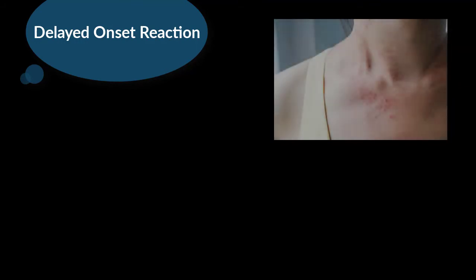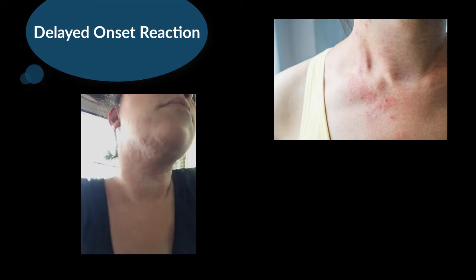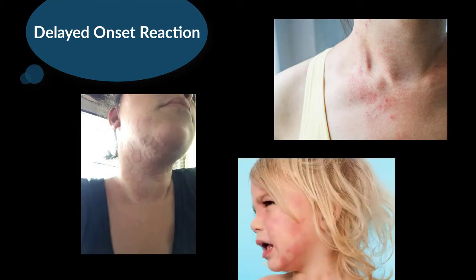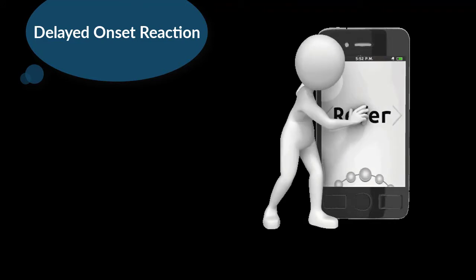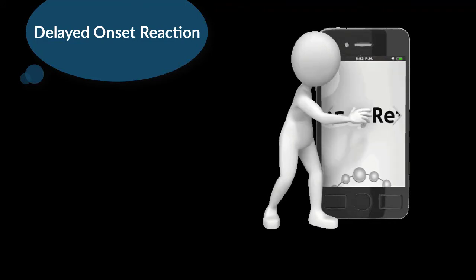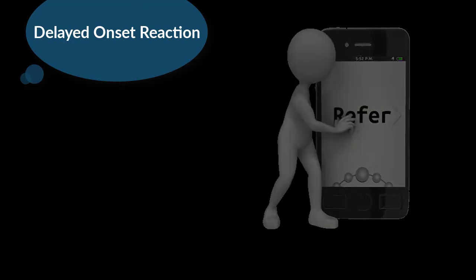Sometimes that means the patient has already left the office. If the patient calls to report an allergy, we would want to have them come back to the office as soon as possible. If the patient cannot return, we would refer them to their physician and advise them that if it worsens, to seek emergency care. If a delayed onset skin reaction is noticed during treatment, we would need to stop treatment and provide care for the allergy.